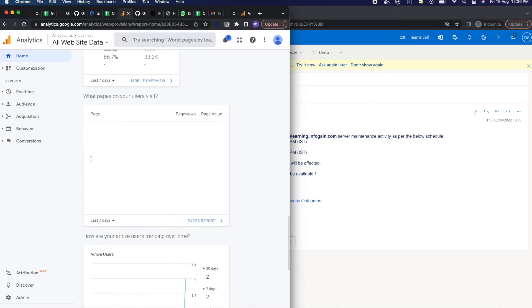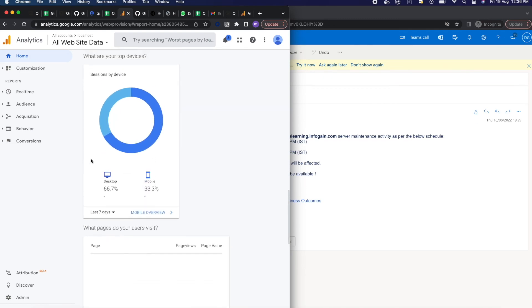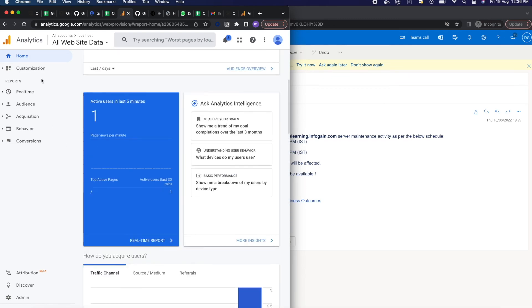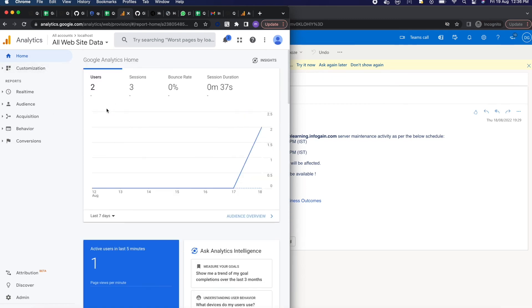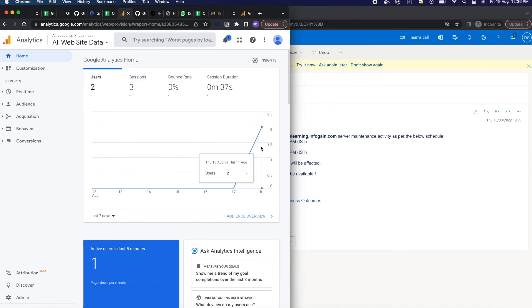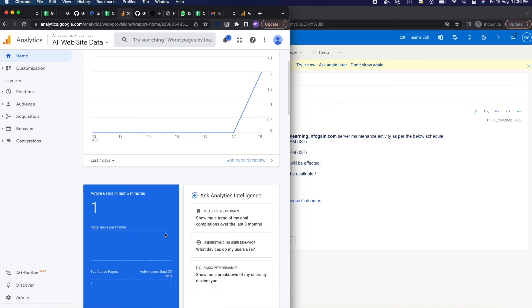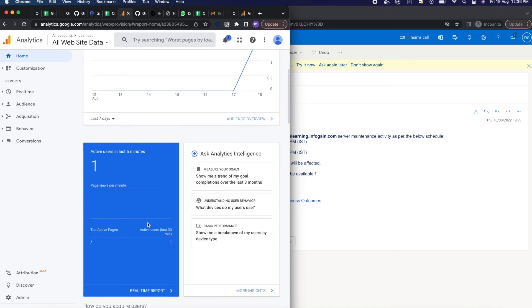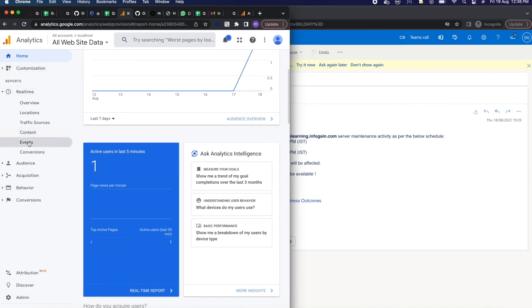And other metrics they have given, like on which page how many users came and how many users went, how many sessions are there and bounce rate also you are able to see there. And also you can be able to view the events happening on your website by clicking on your real-time metrics.